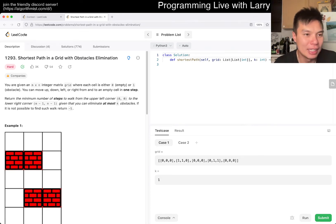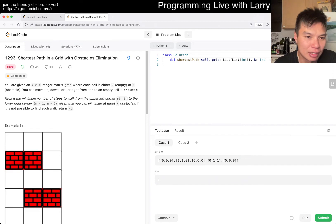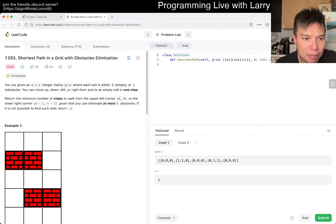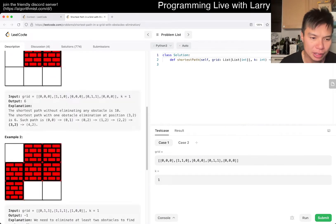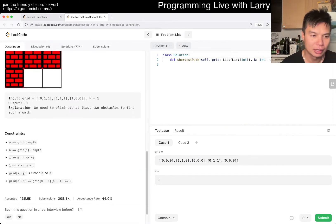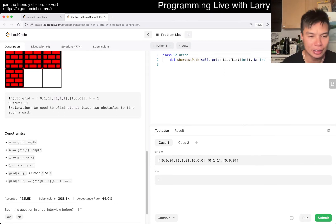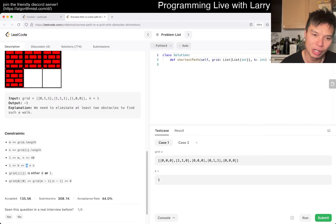Anyway, today's problem is 'Shortest Path in a Grid with Obstacle Elimination.' Minimum number of steps to walk from the upper left corner to the lower right. What are the constraints? M and N is 40 and K could be 40 squared.